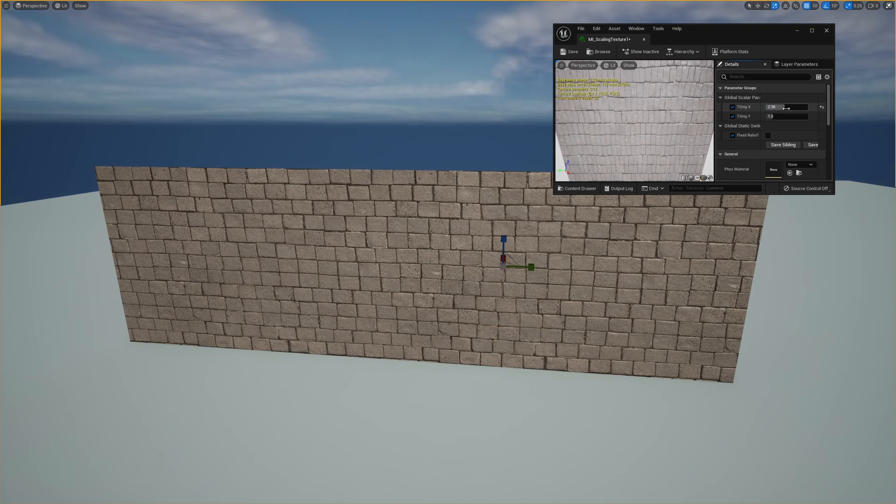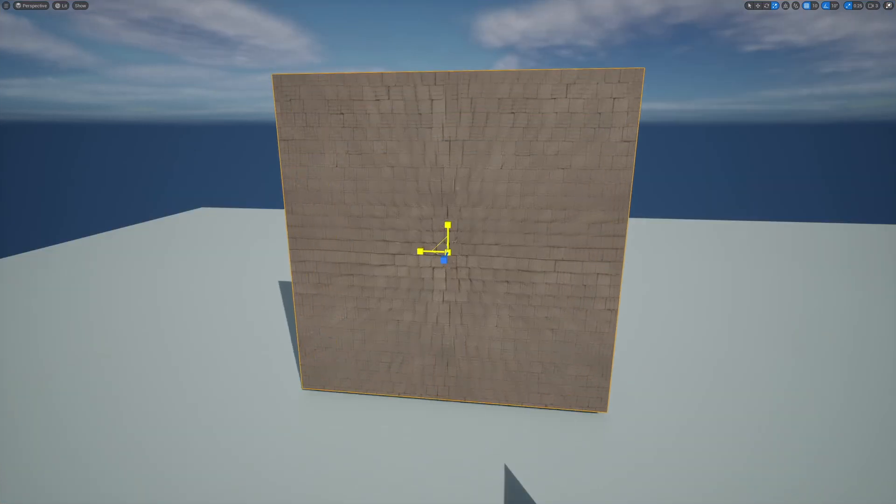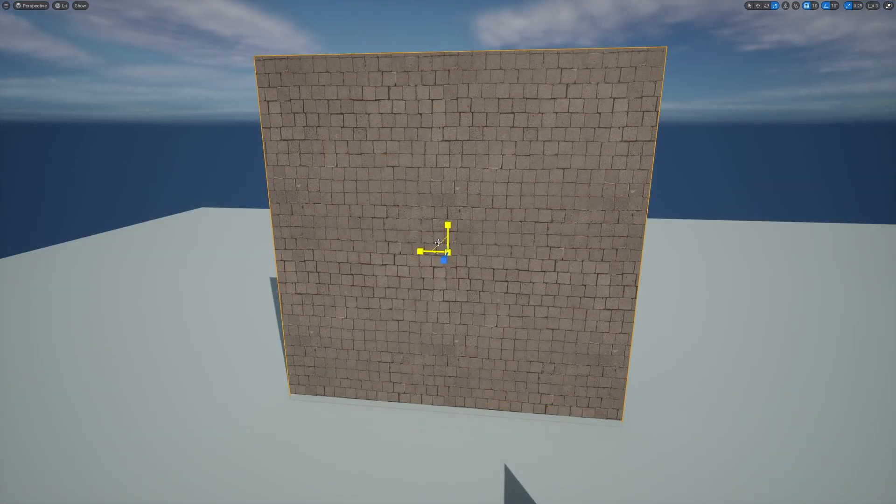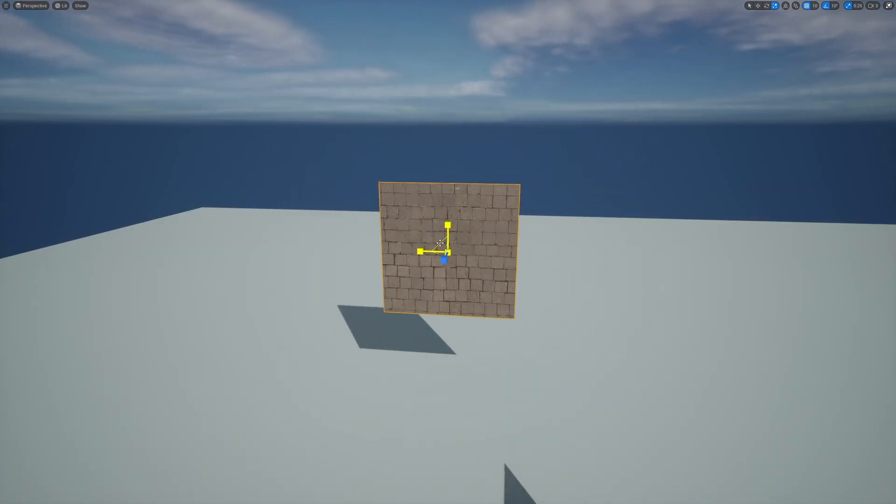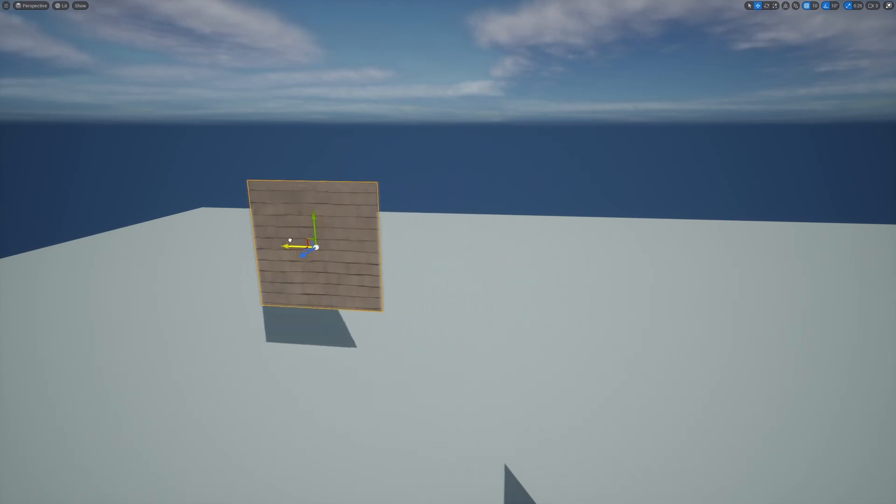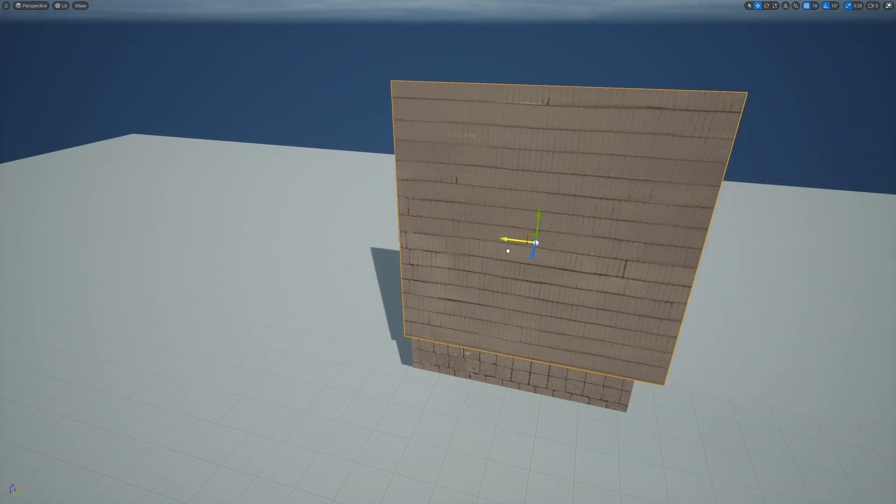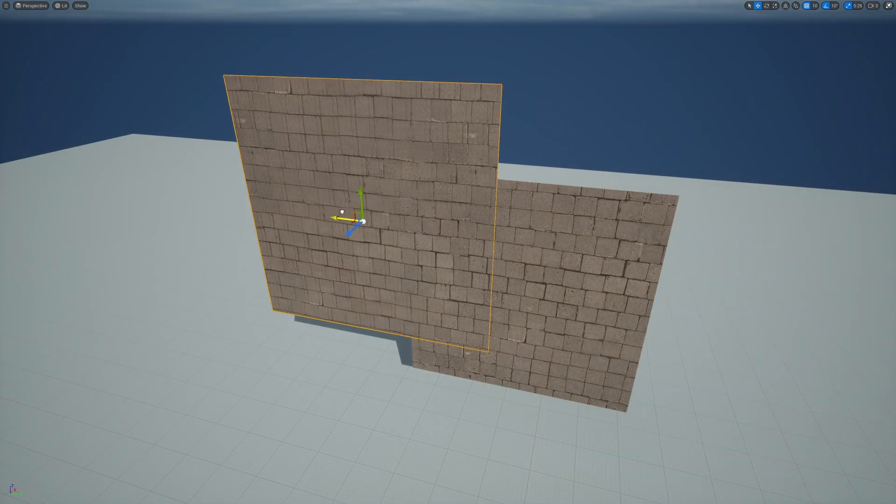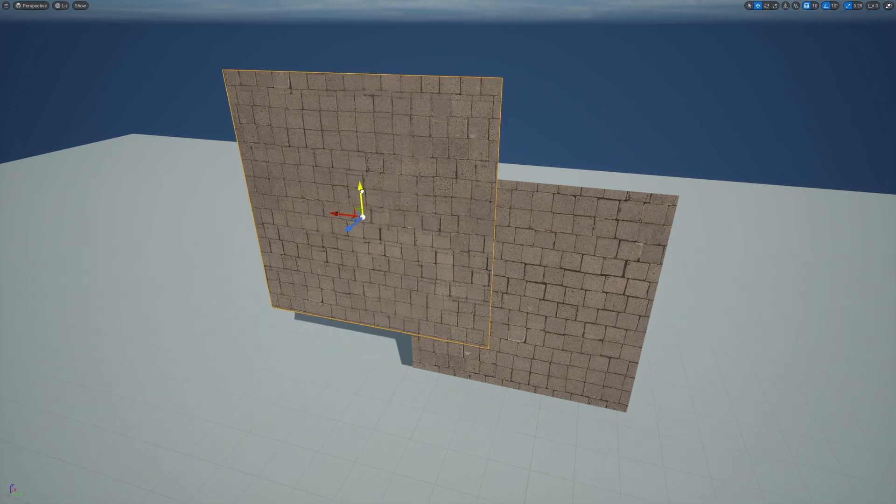In this tutorial, we'll learn how to use triplanar projection to create materials that have a fixed texture scale no matter how much you scale the mesh. This is also used to create seamless textures between different meshes.